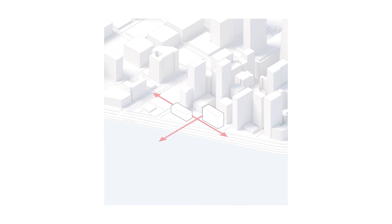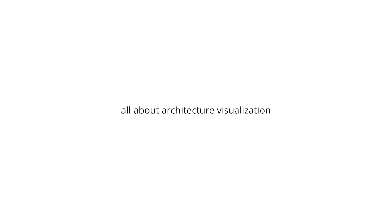Now before we get started don't forget to subscribe to the channel if you haven't already. I create weekly videos all about architectural visualization and representation. And by the end of this video if you learn something don't forget to leave a like. That helps a lot. Good, now without further ado let's take a look at the process.